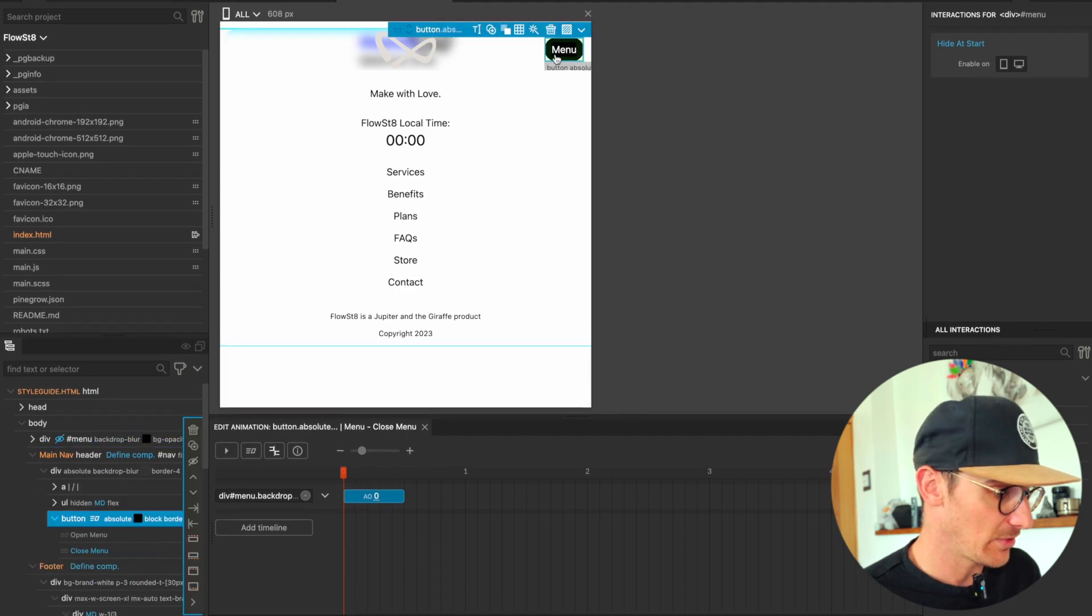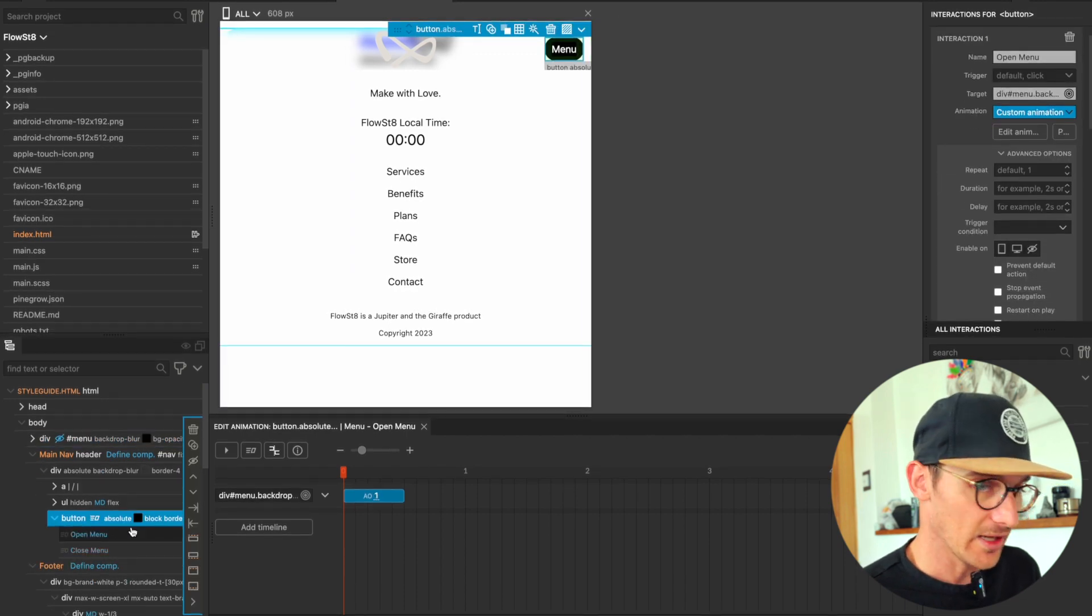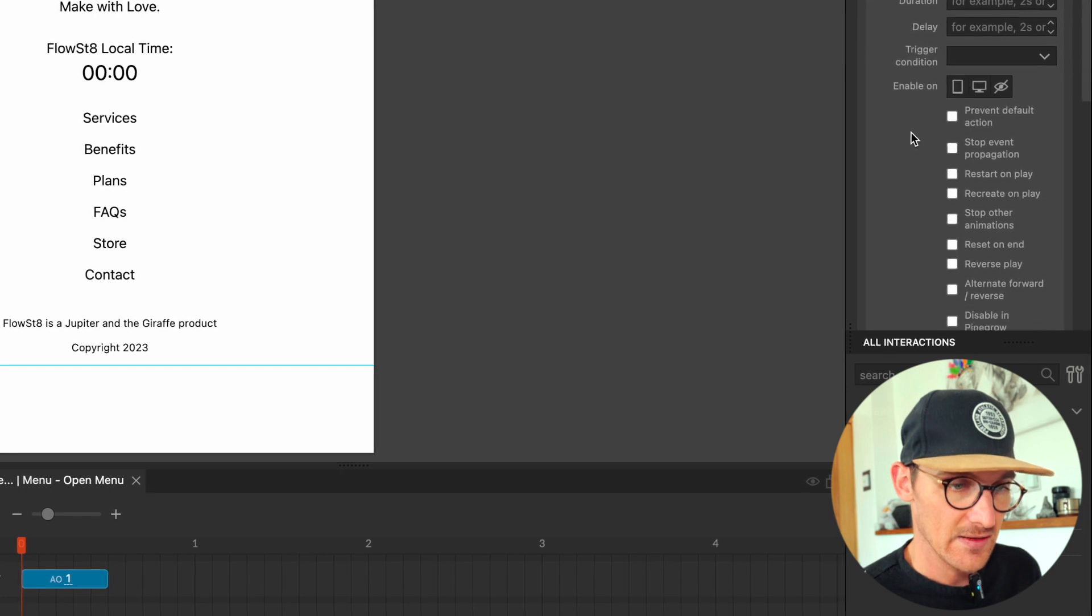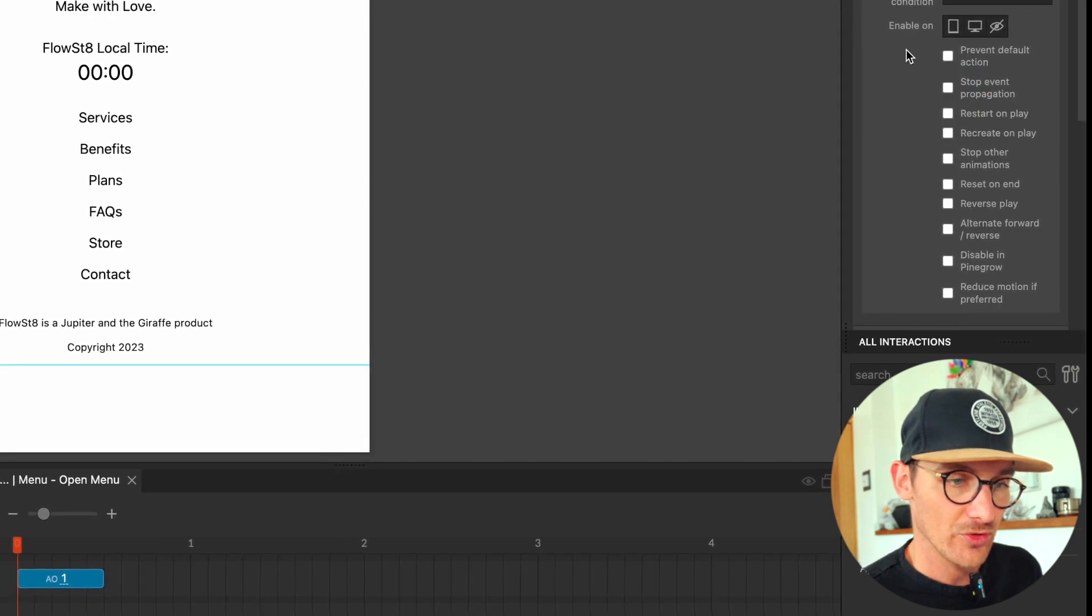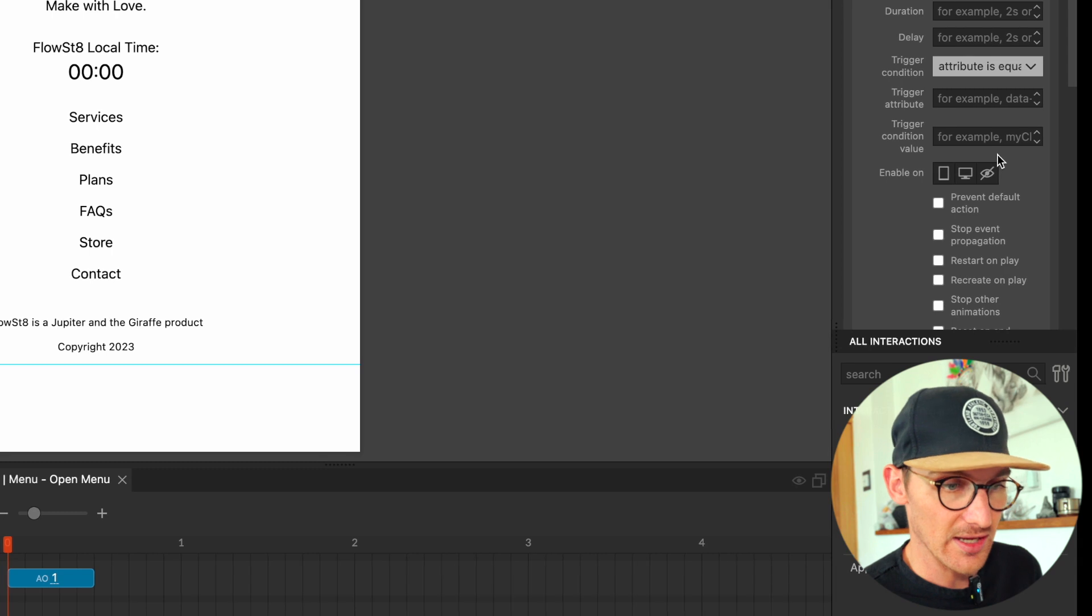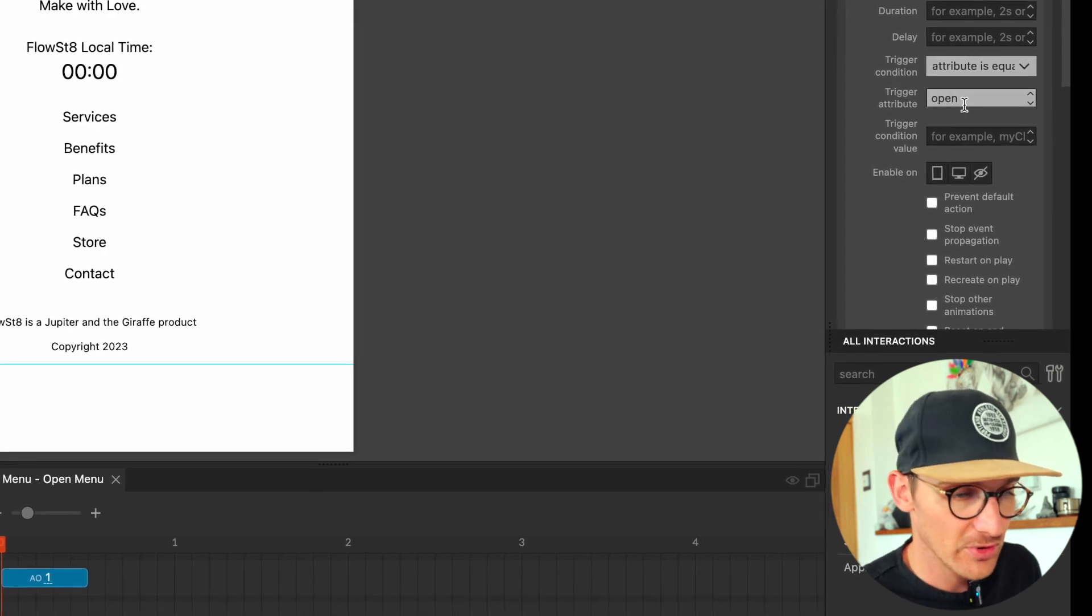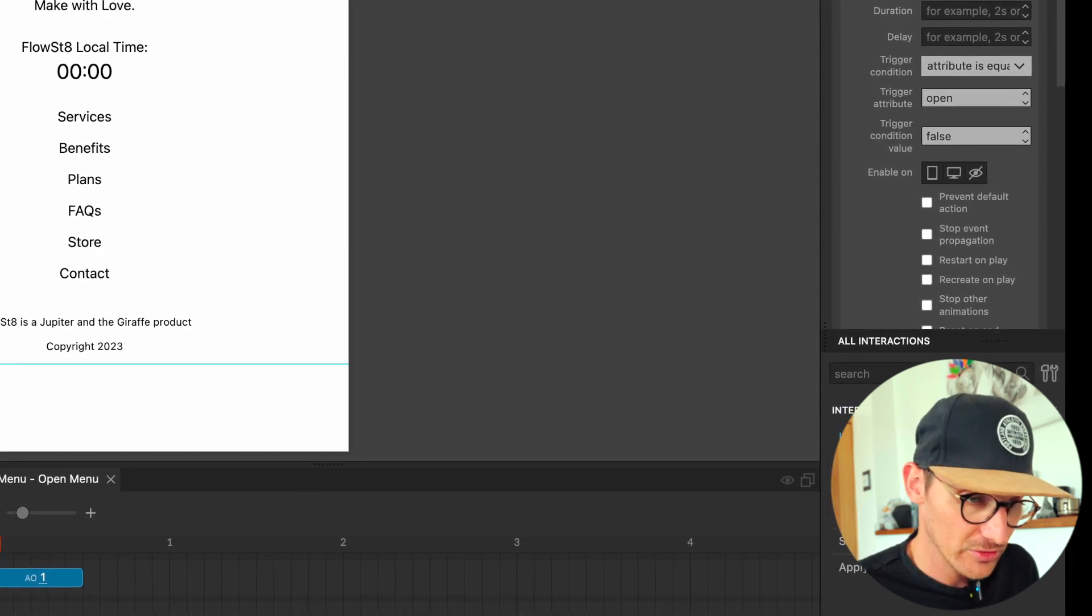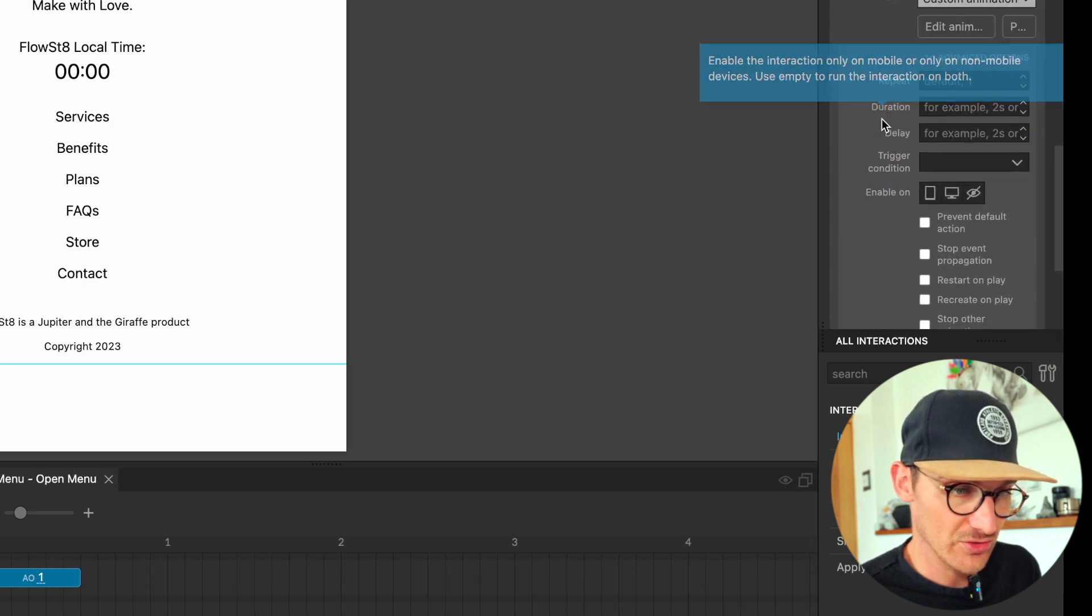So what I'm going to do is I'm going to knock back into here, click on my button which has those clicks, and I'm going to say trigger condition attribute.